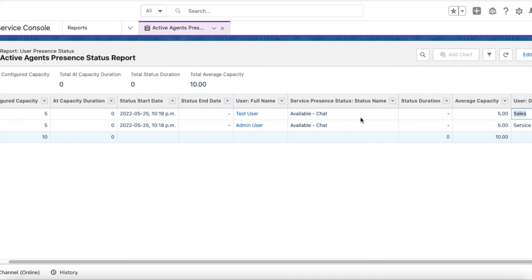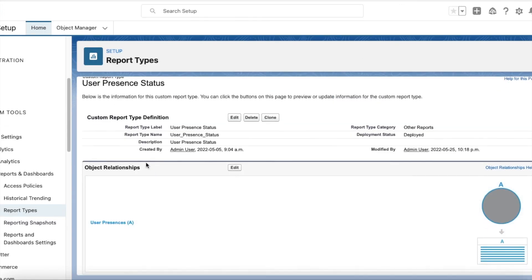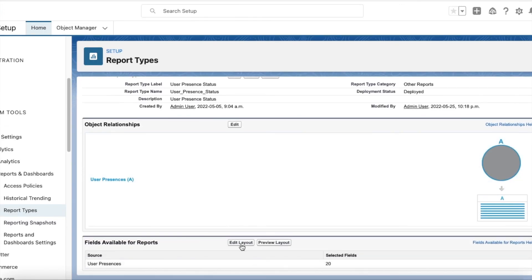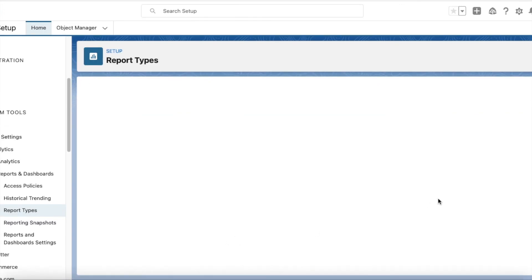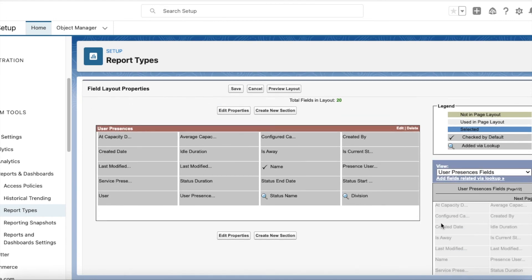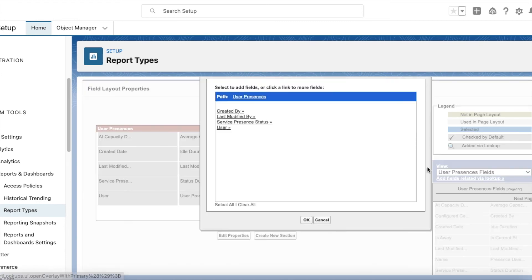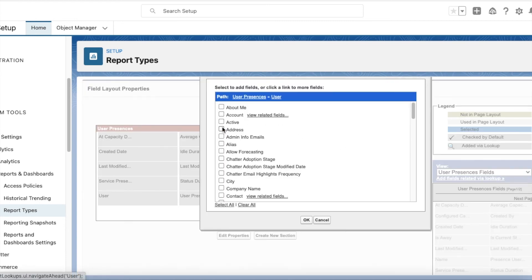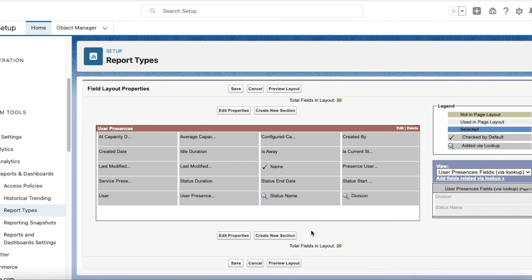So if you want additional fields from the user, click Edit Layout, click Add Fields, Add Fields Related via Lookup, select User, and then you will be able to add additional fields from the user object.